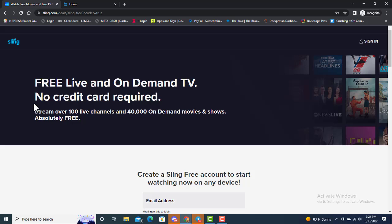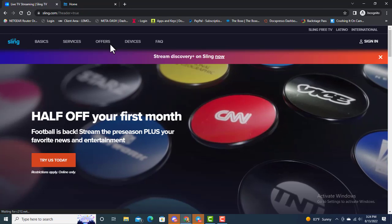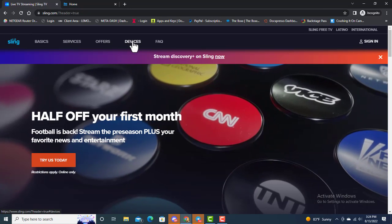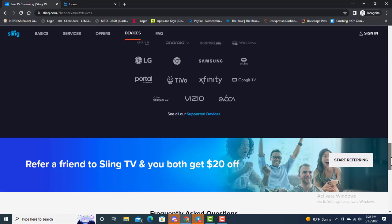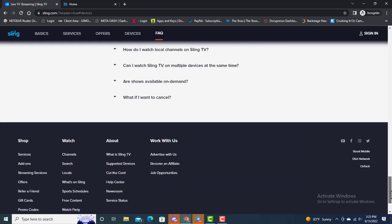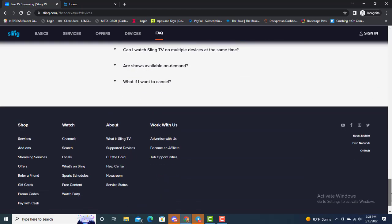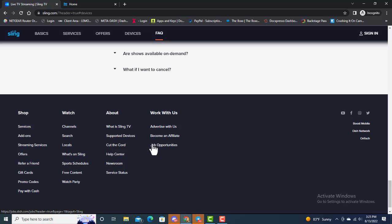If you wanted to move forward with that, you just have to fill out that information. Also, if you look at the devices, here are the devices that Sling works on. You can refer a friend, check frequently asked questions. If you go right down to the bottom, you got Shop, Watch, About, and how it works. You can even become an affiliate if you'd like to sell Sling.